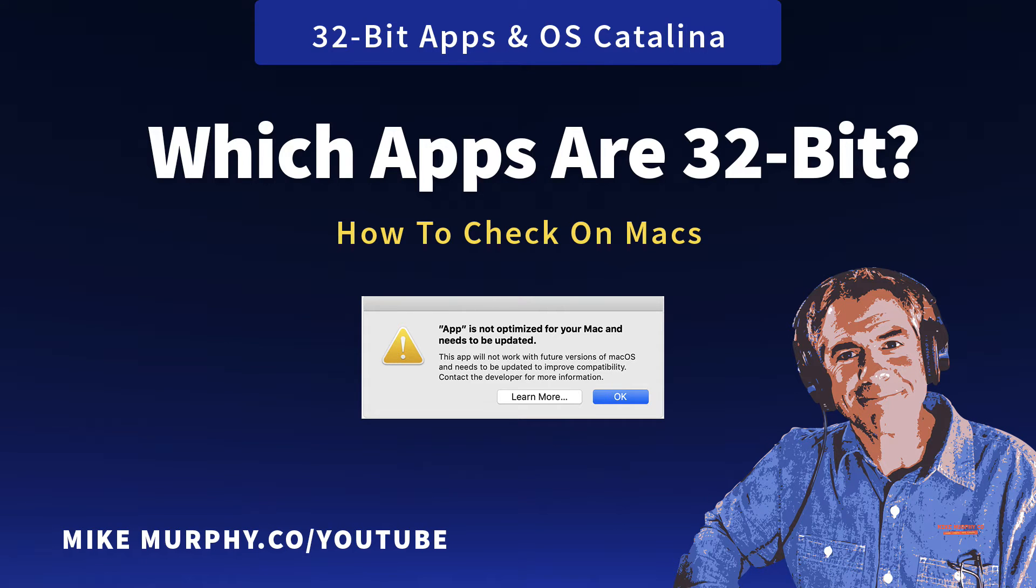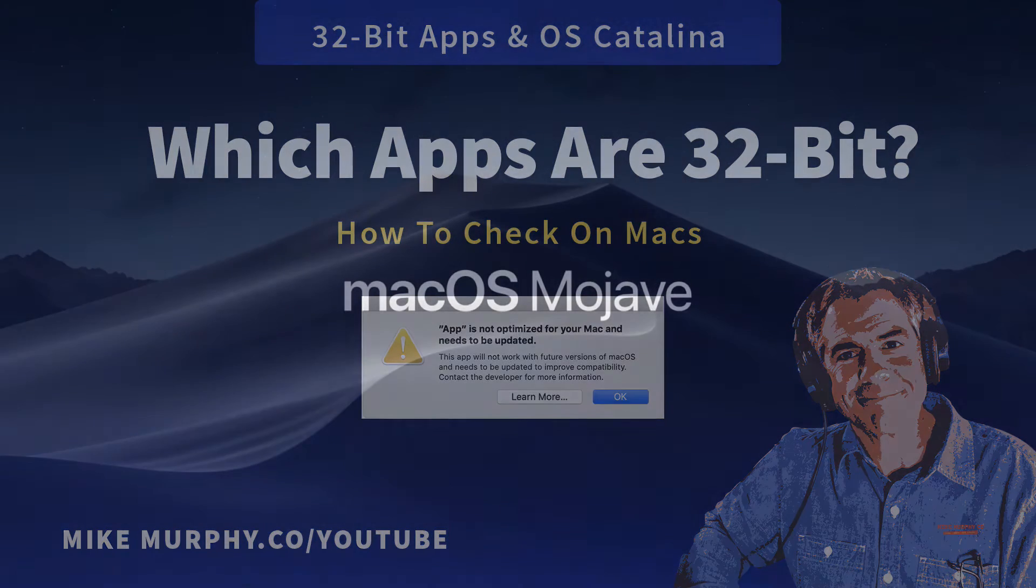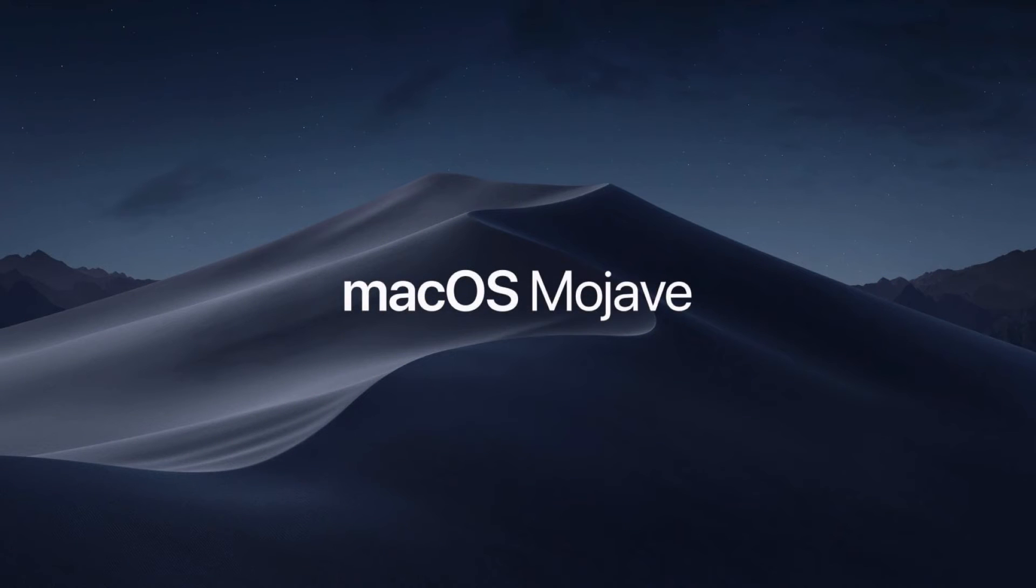Hey folks, it's Mike Murphy and today's quick tip is on a Mac. In this tutorial I'm going to show you how to check your applications and determine what applications are still running 32-bit.